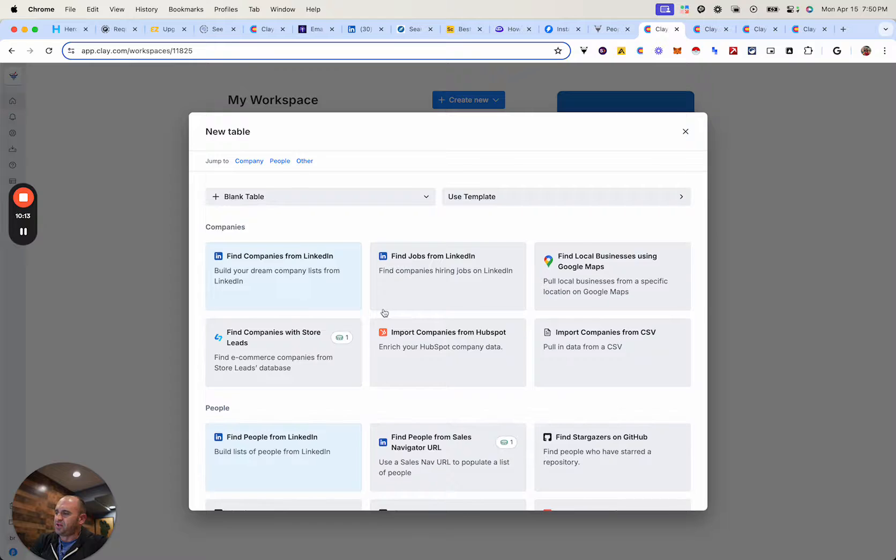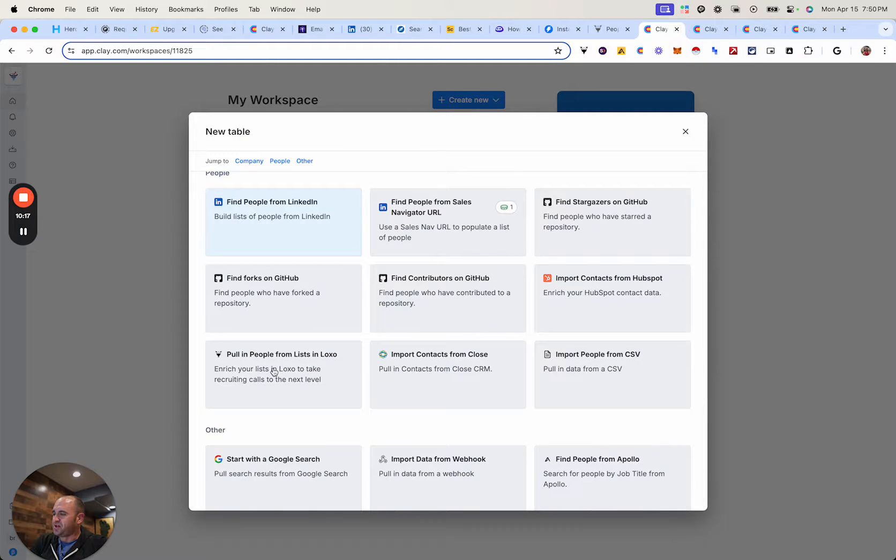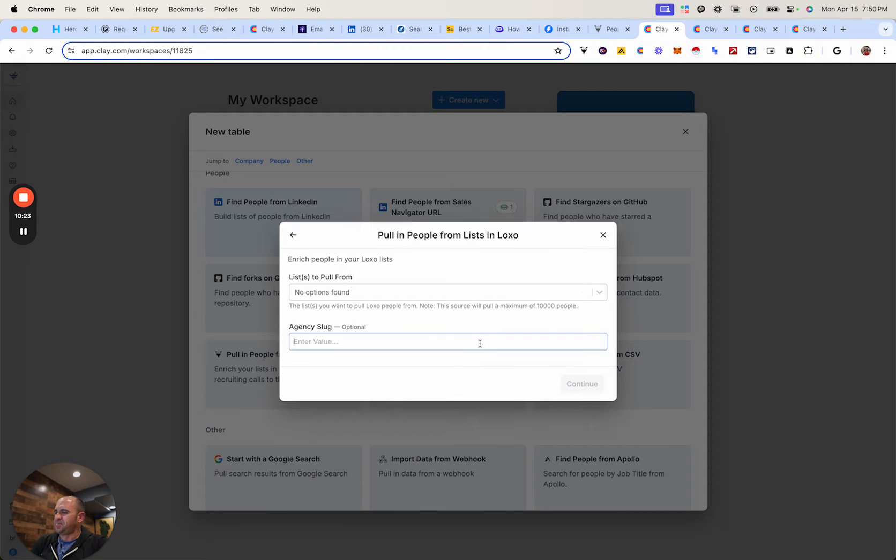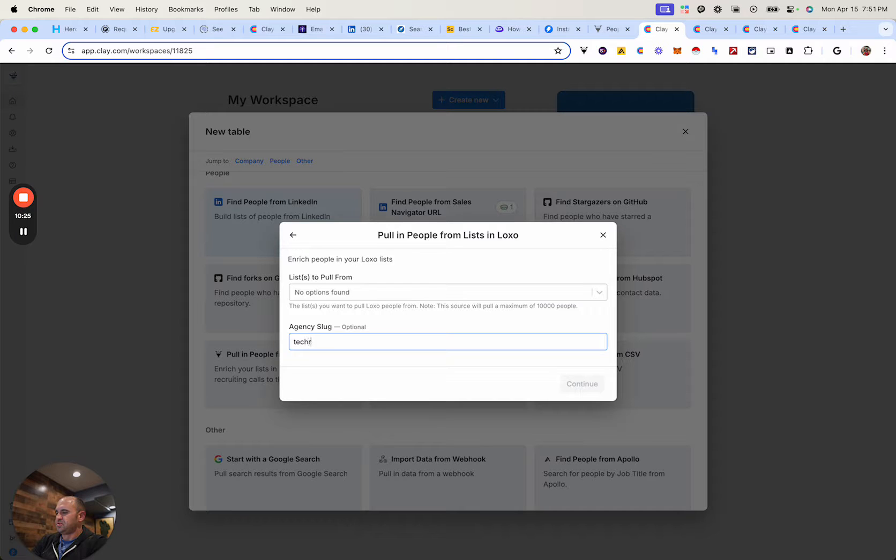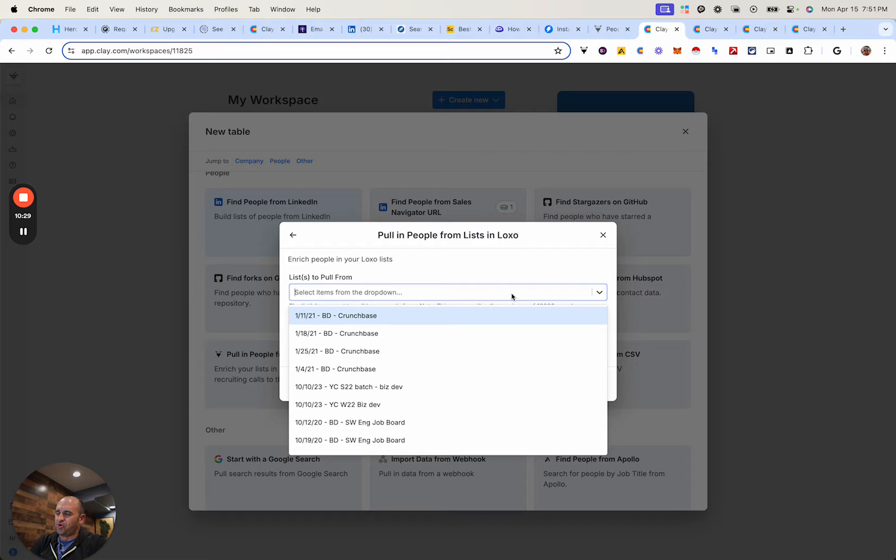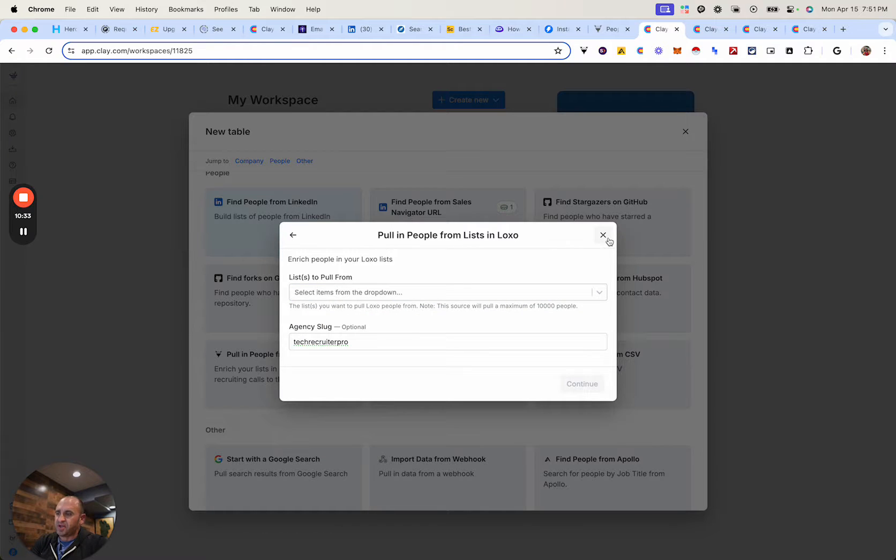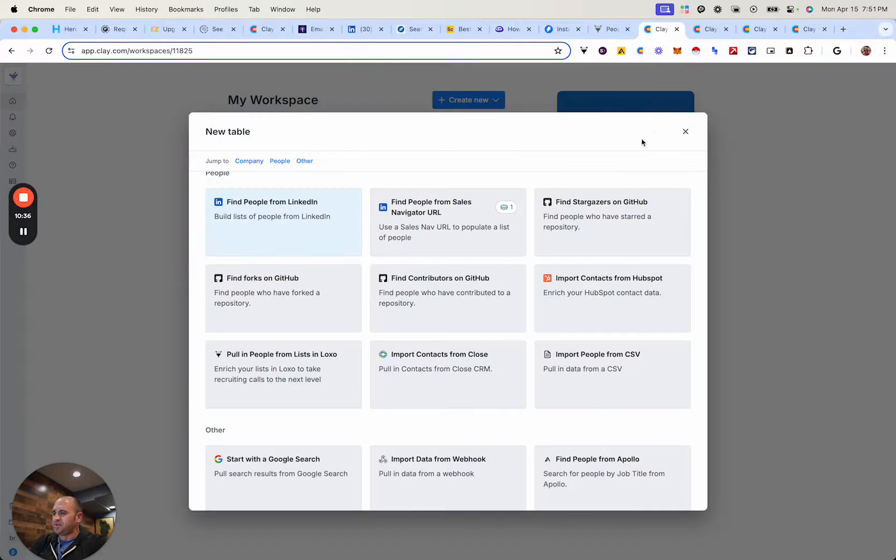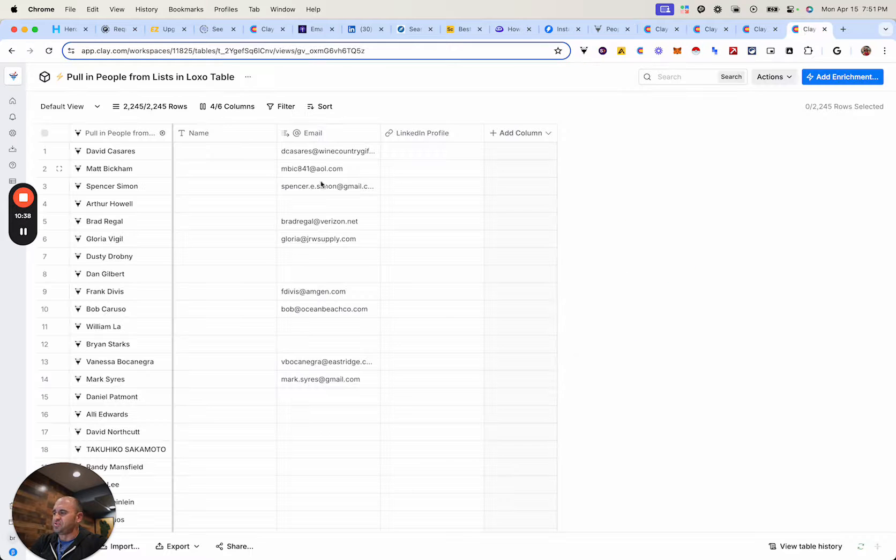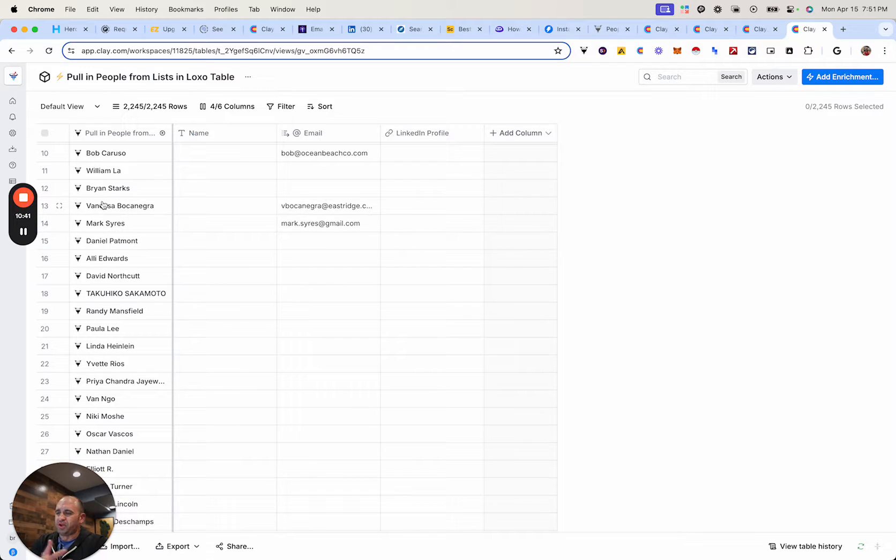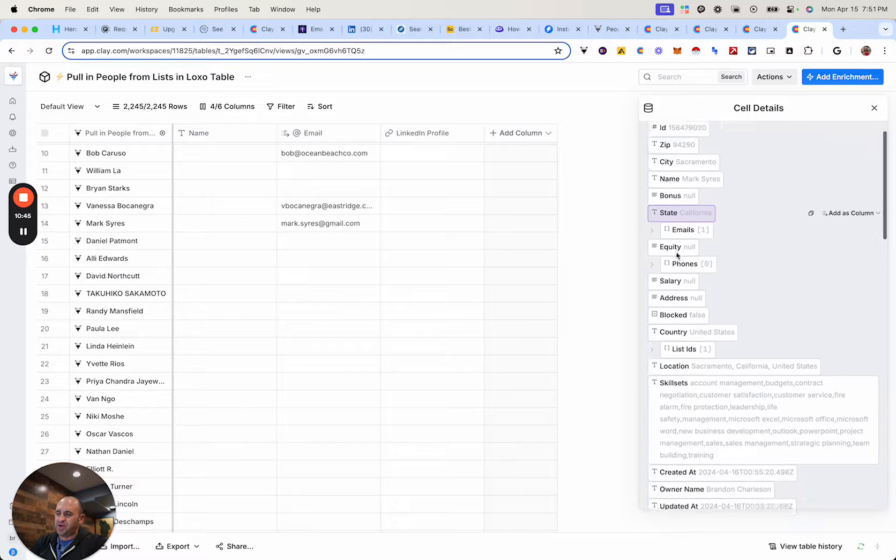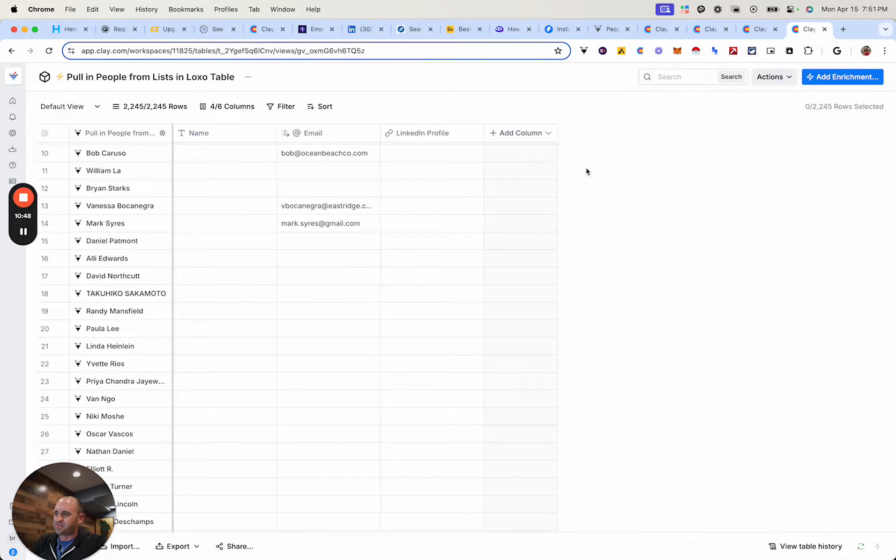And then there's actually going to be a pull people from lists in Loxo. And then what you need to do is to actually choose an account and then type in your slug. And then what it's going to do is pull all the lists for you on everything that you have. And so pull that list that you want to pull from, and then it's going to enrich your list for you. So it's going to bring it in essentially back into, and then what you could do is essentially populate everything from your ATS.